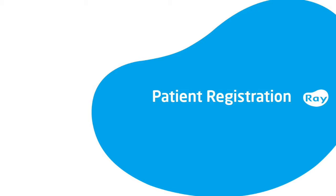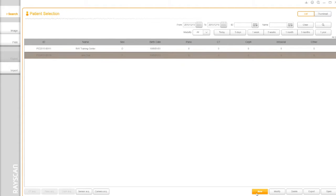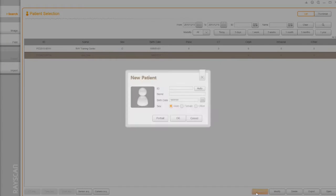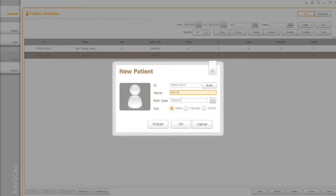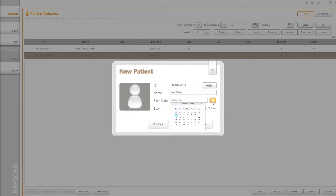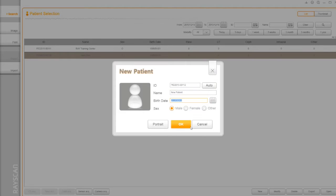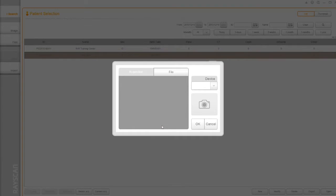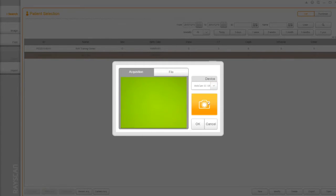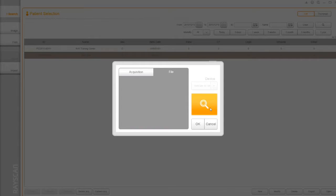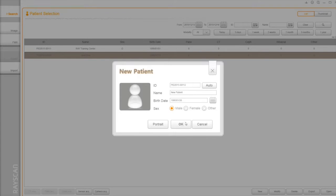Patient Registration. To register a new patient, click on New button. You can use the auto-generator or manually type your own number. Type the patient's name, choose the date of birth. You can take a picture of the patient or navigate the picture if you already have one.